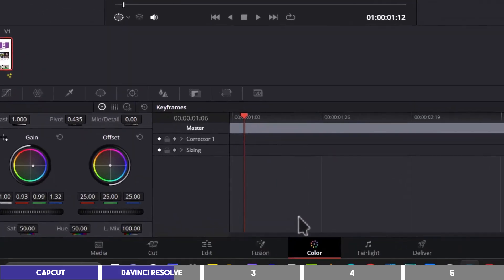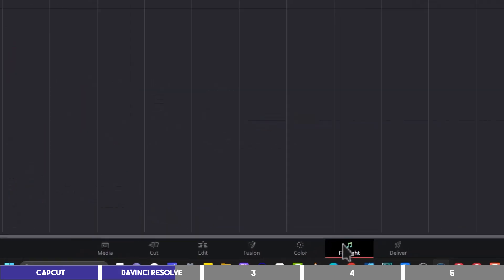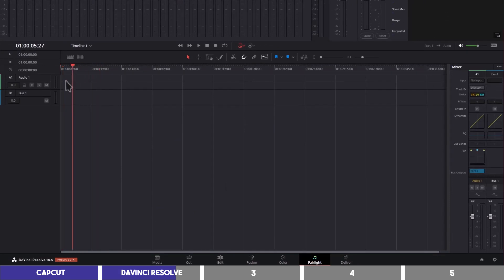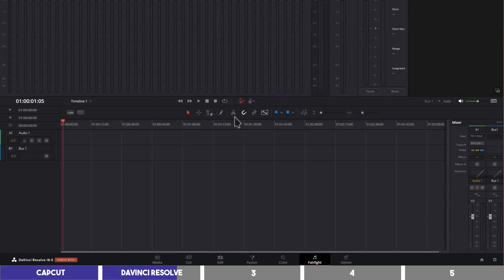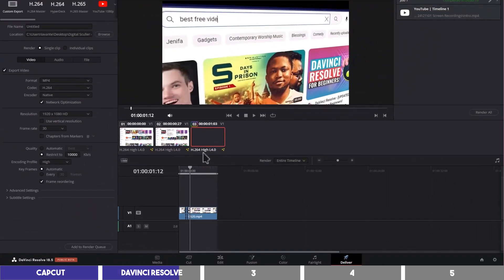Next to it is the Fairlight page, which controls the audio, and you can add a lot of effect to your audio here as well. And then we have the Deliver page, which, as the name suggests, is where you will export your files in a specific format you want.